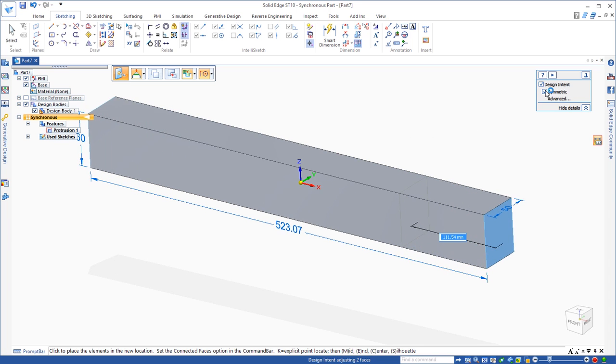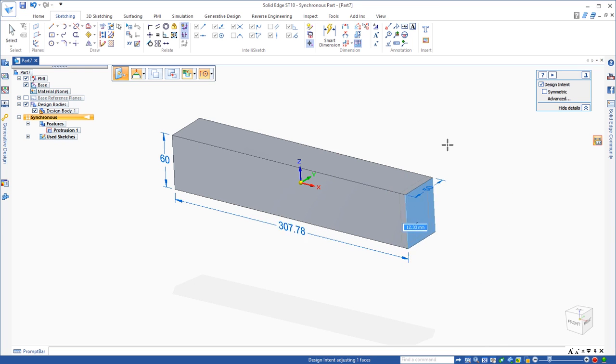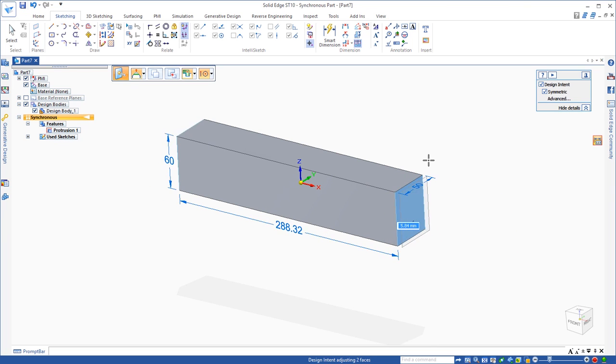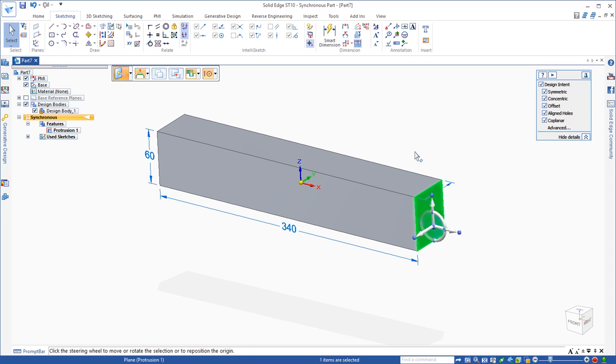Because I built this model symmetric about the base coordinate system, it assumes we want to maintain that symmetry and it keeps it for us. If we don't want it, we can simply uncheck it and move just the face that we selected. But in this case, I do want to keep it symmetric and maybe I'll just pull this out 20, which is going to make it 40 millimeters wider because it's going 20 in each direction.